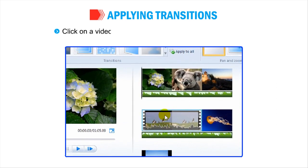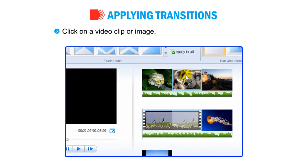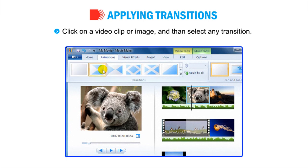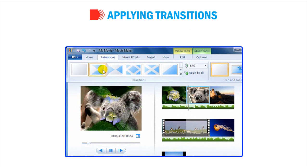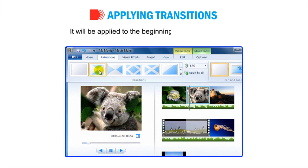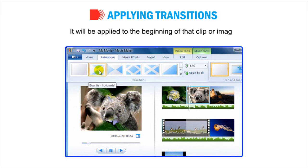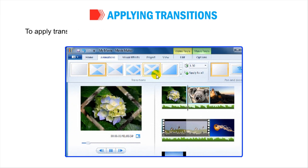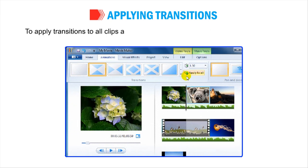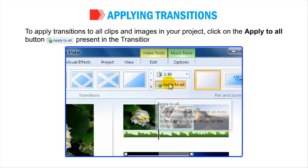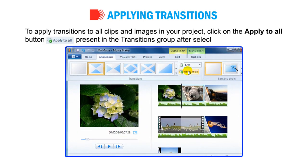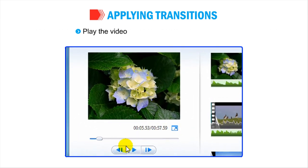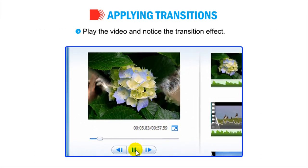Click on a video clip or image and then select any transition. It will be applied to the beginning of that clip or image. To apply transitions to all clips and images in your project, click on the Apply to All button present in the Transitions group after selecting the transition. Play the video and notice the transition effect.